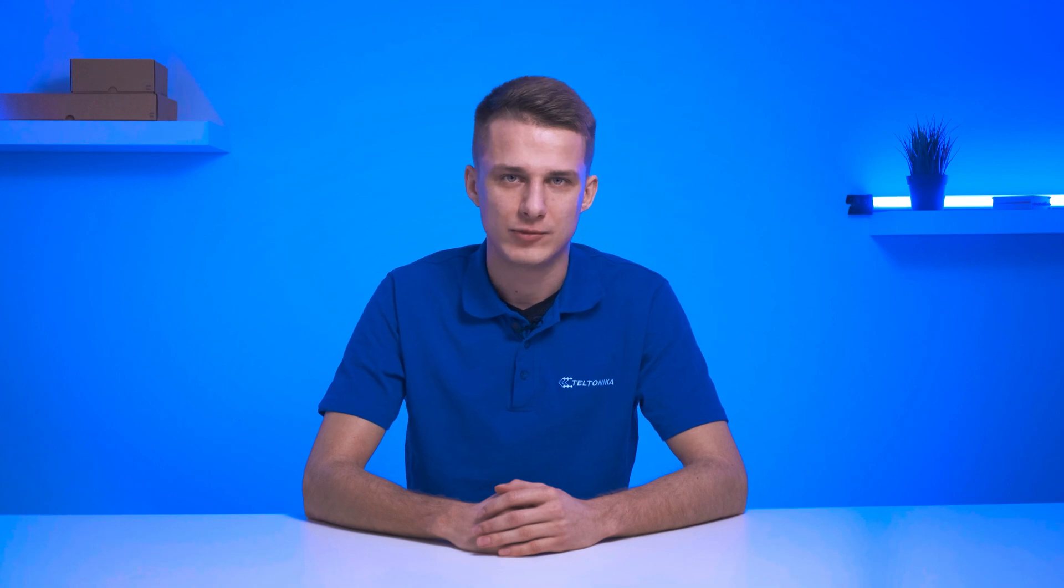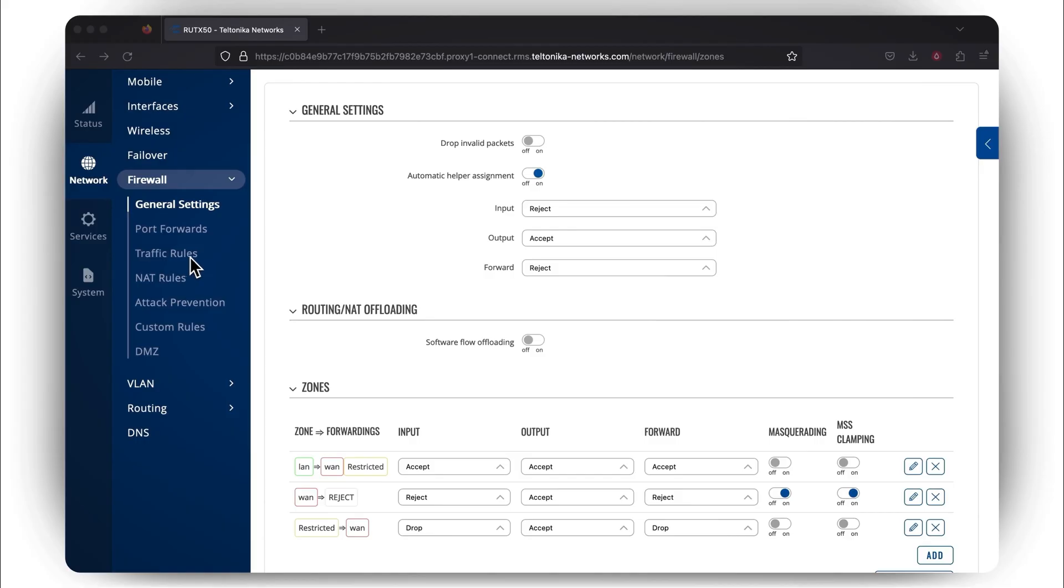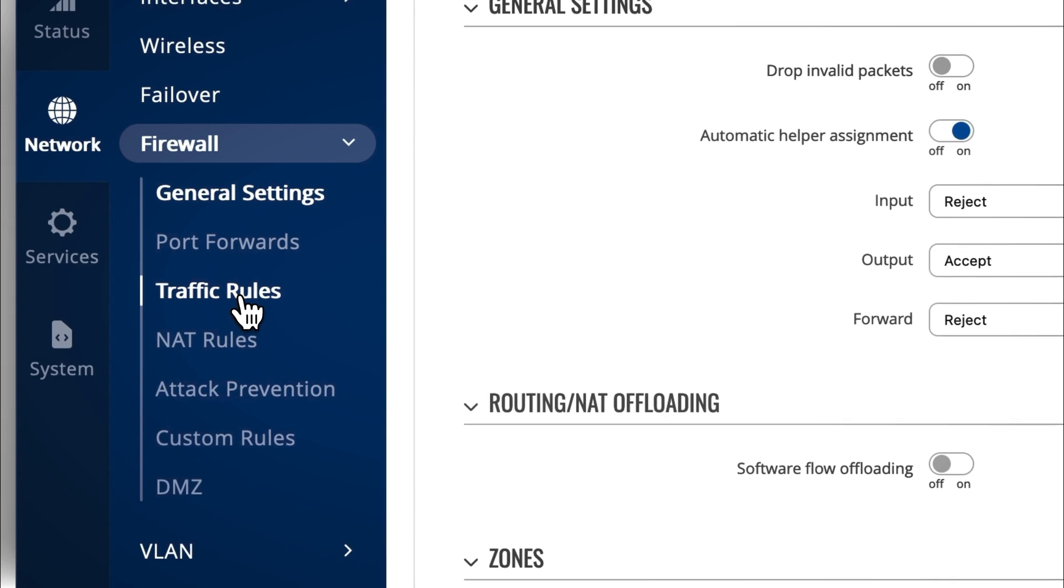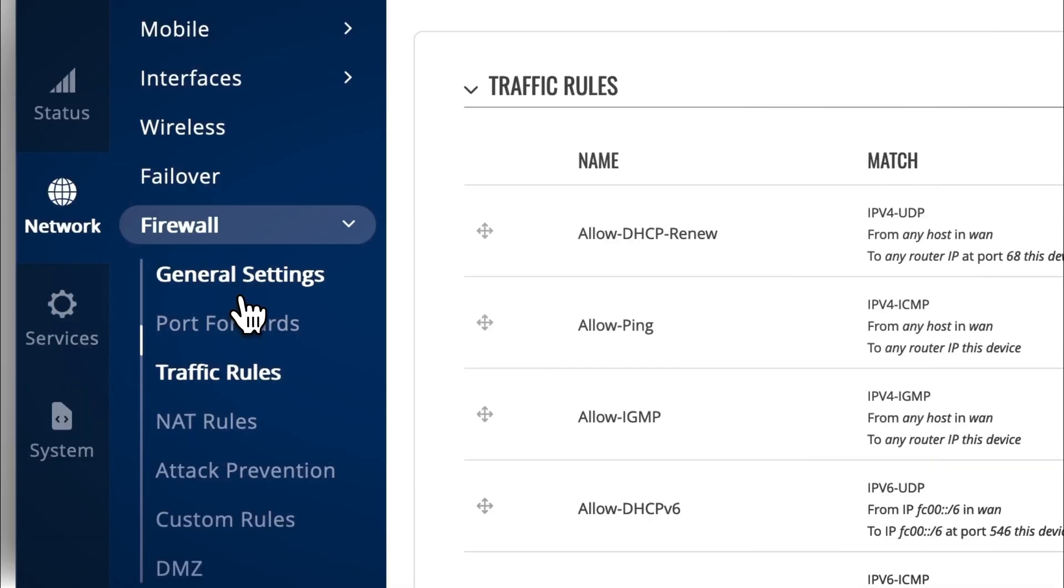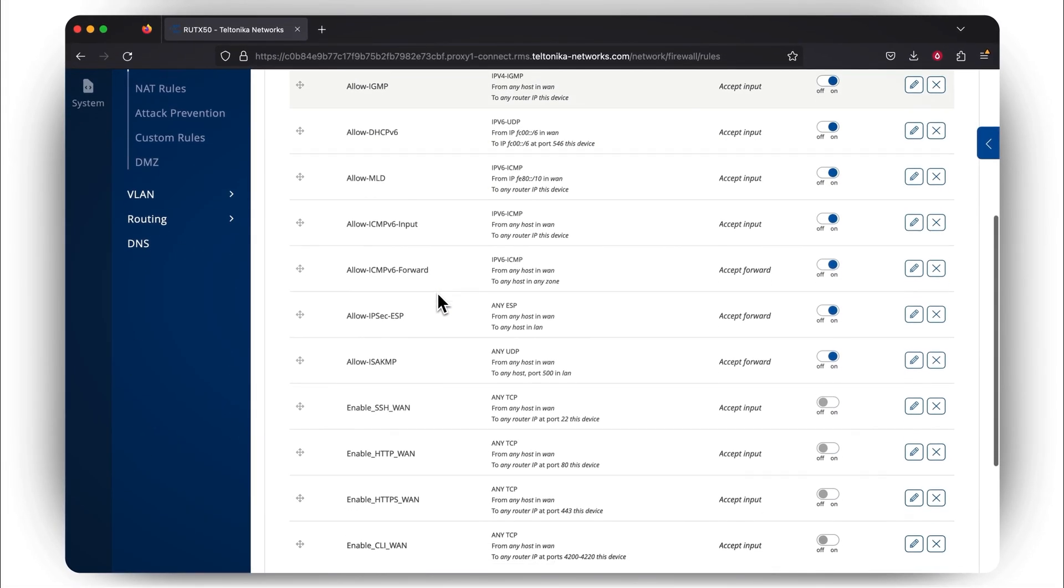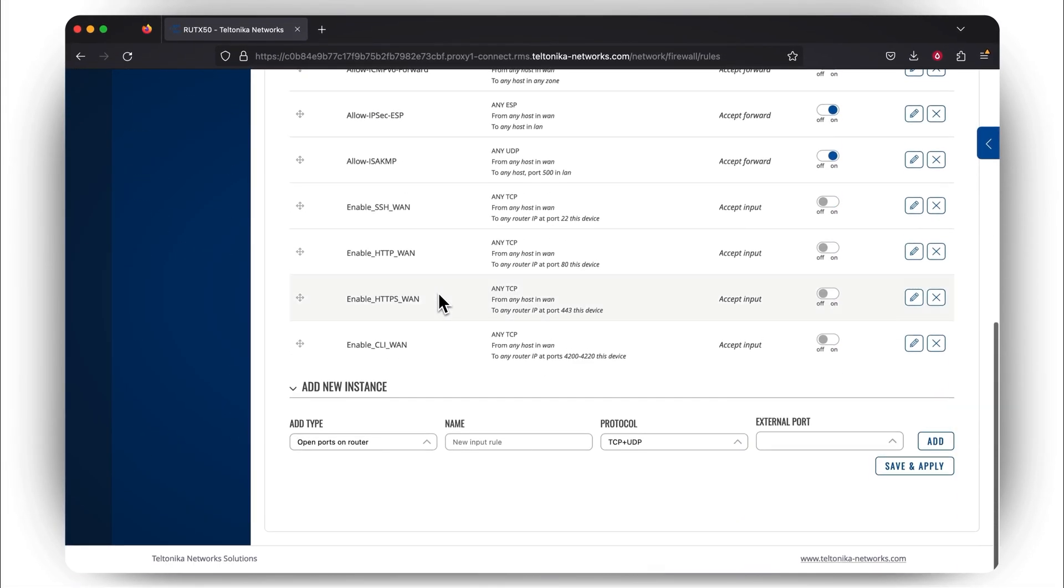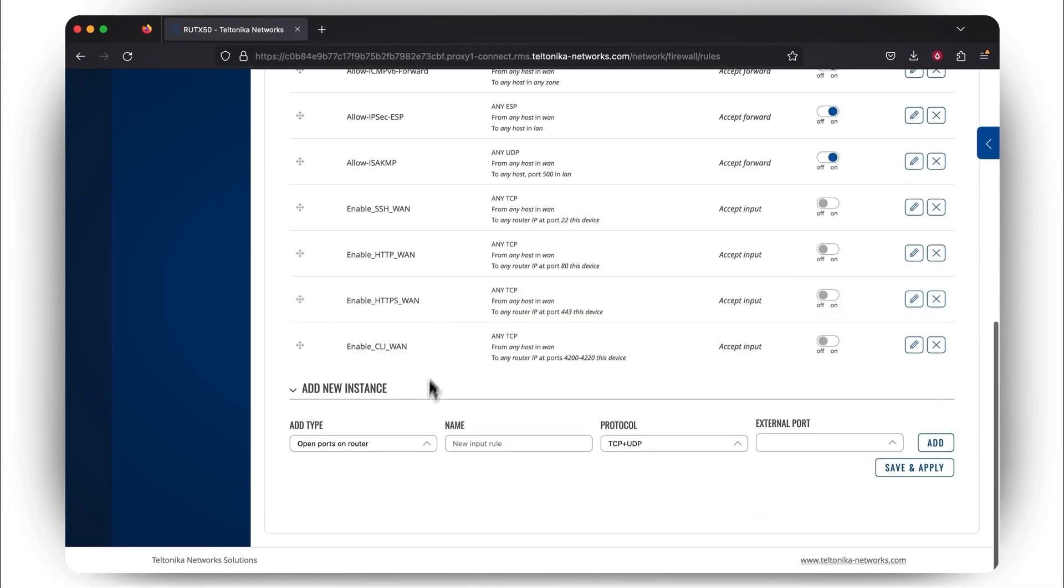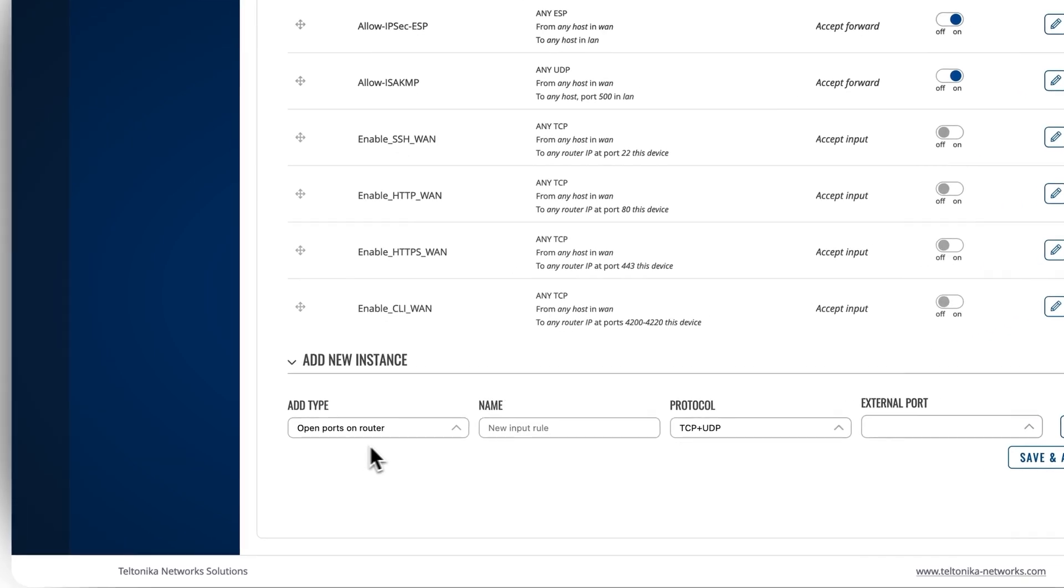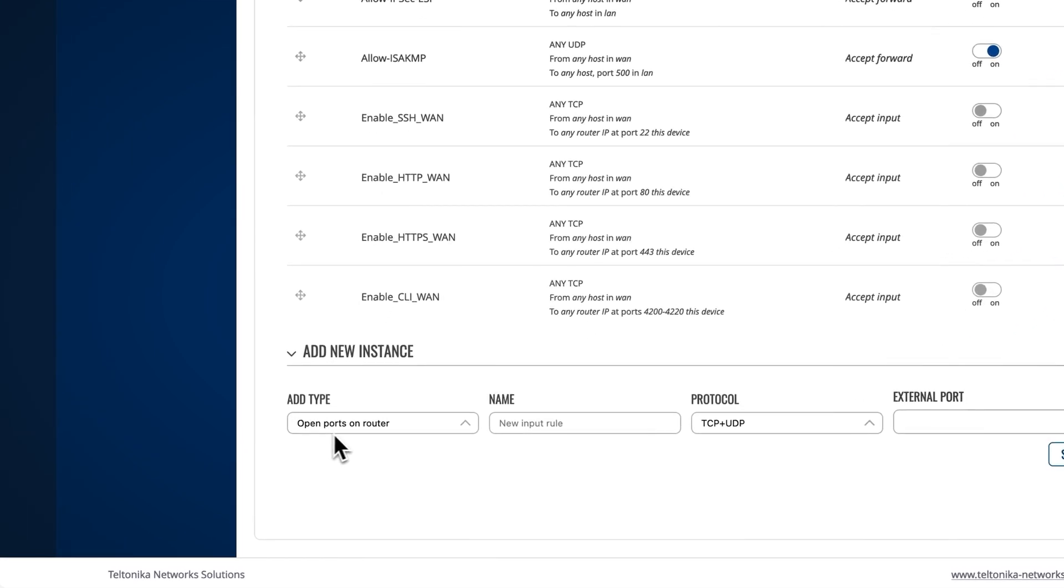At this point, you've configured the firewall zone. Now let's take care of traffic rules. For that, go and press Traffic Rules. Once you open this window, scroll down and stop at the Add New Instance section. Here you need to leave the Open Ports on Router type as it is, to permit selective communication with the router.